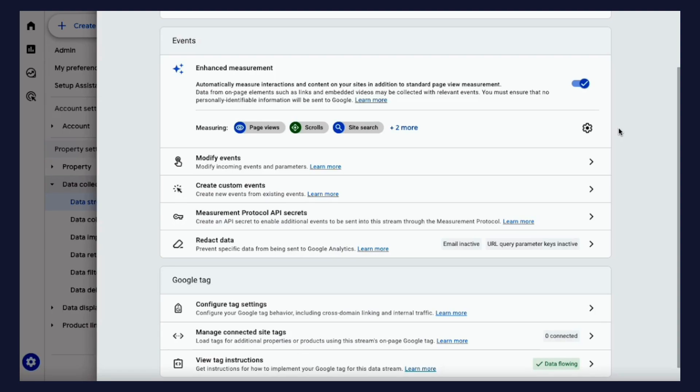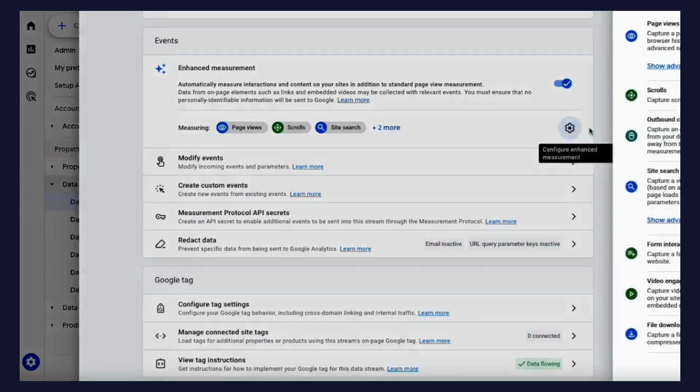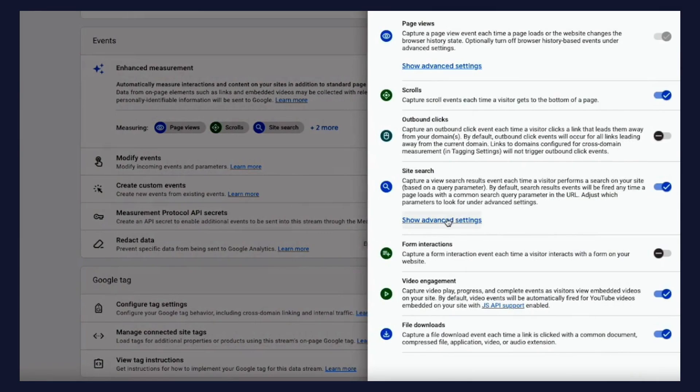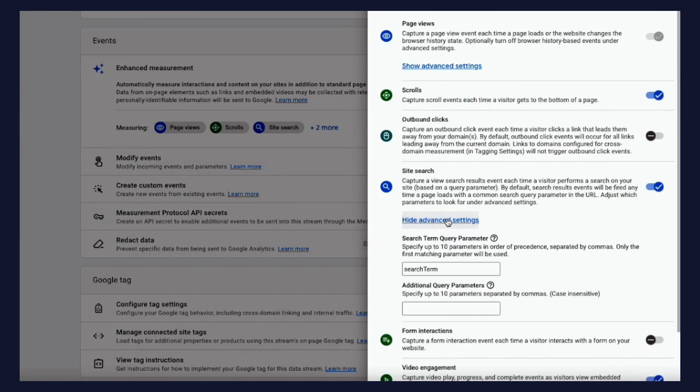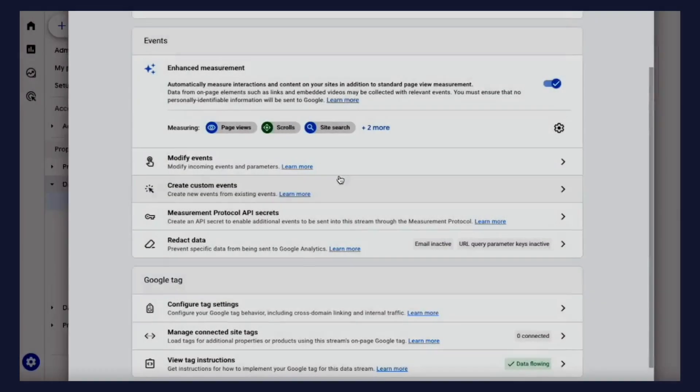If you have a non-standard query parameter, then you'll need to add this within the data stream settings, as GA4 only looks for five such parameters by default.